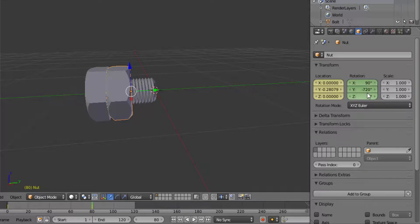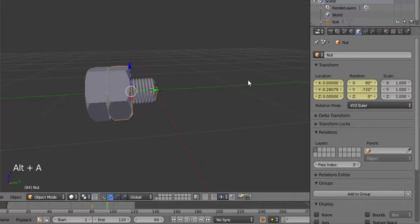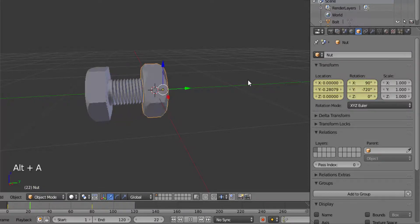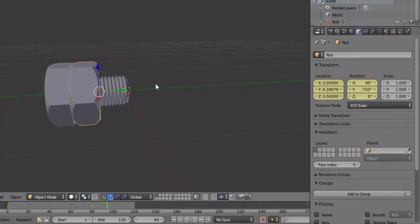Now when we play the animation you can see this is a simple bolt and nut animation.